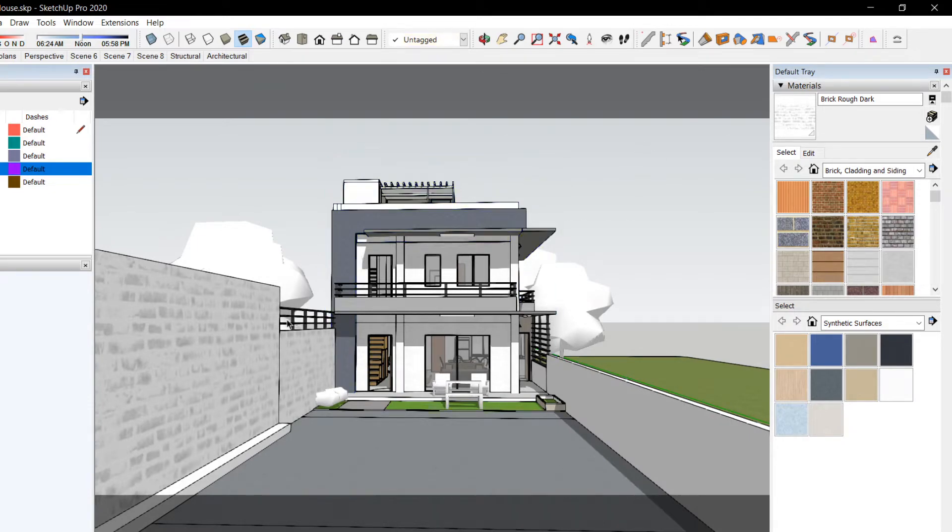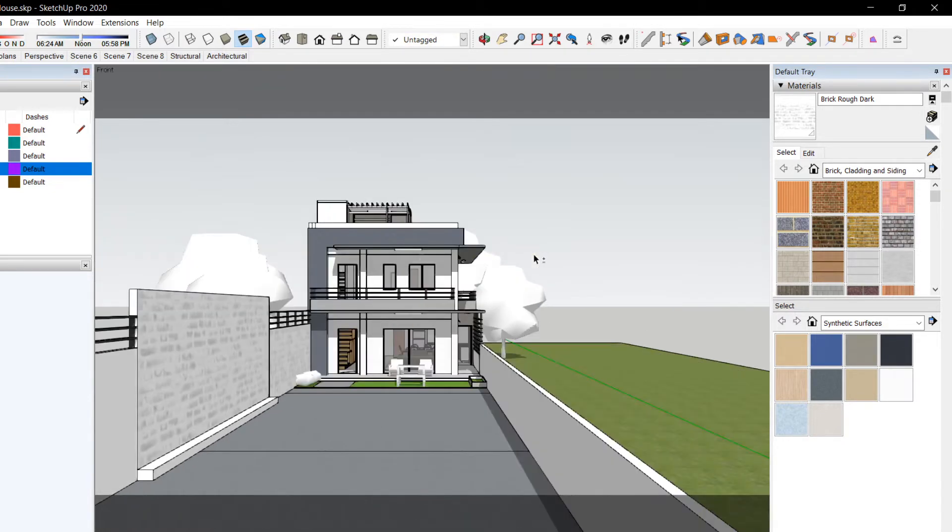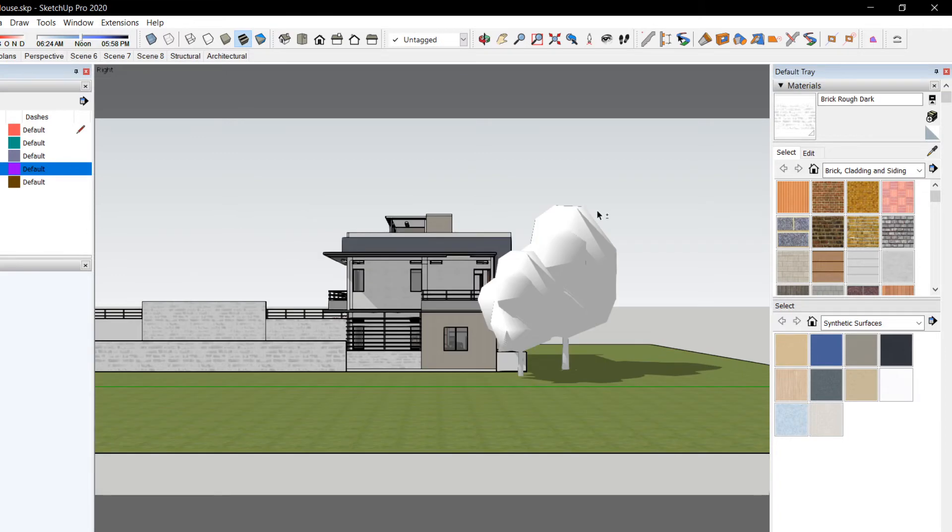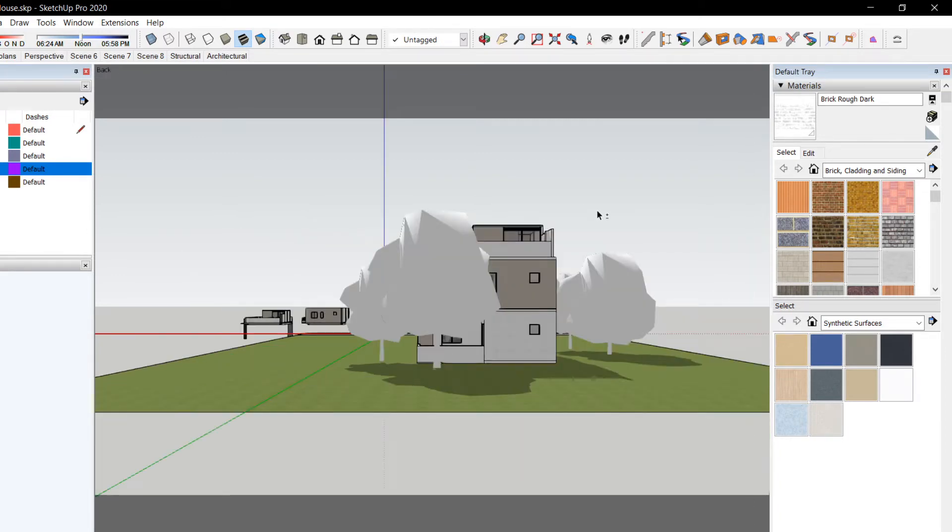Shortcut for front is Shift-F. Right side, Shift-R. Left side, Shift-L. Back, Shift-B. And top, Shift-T.